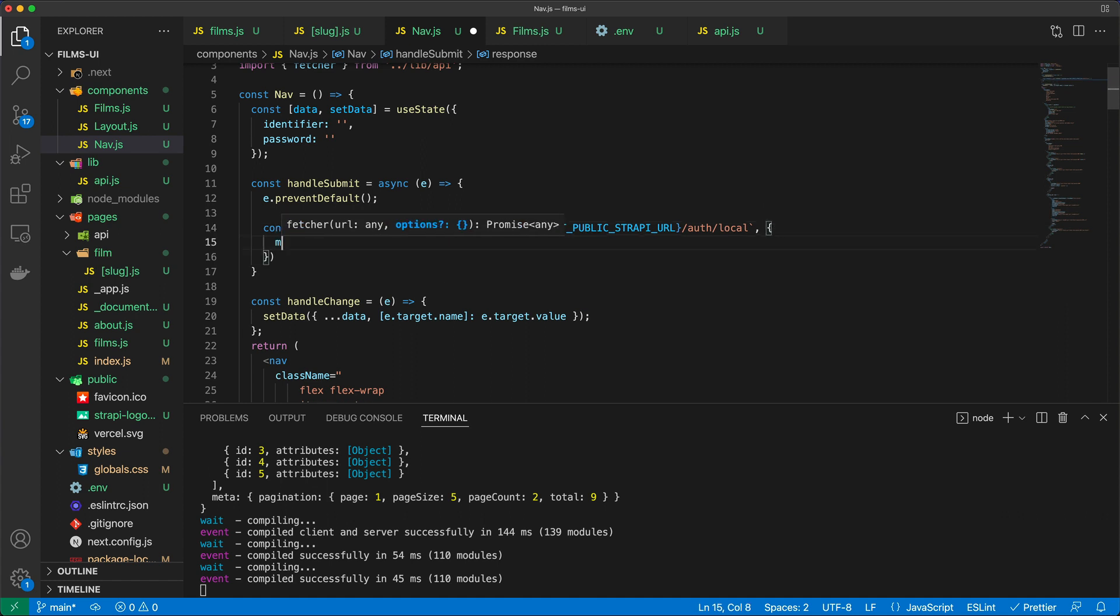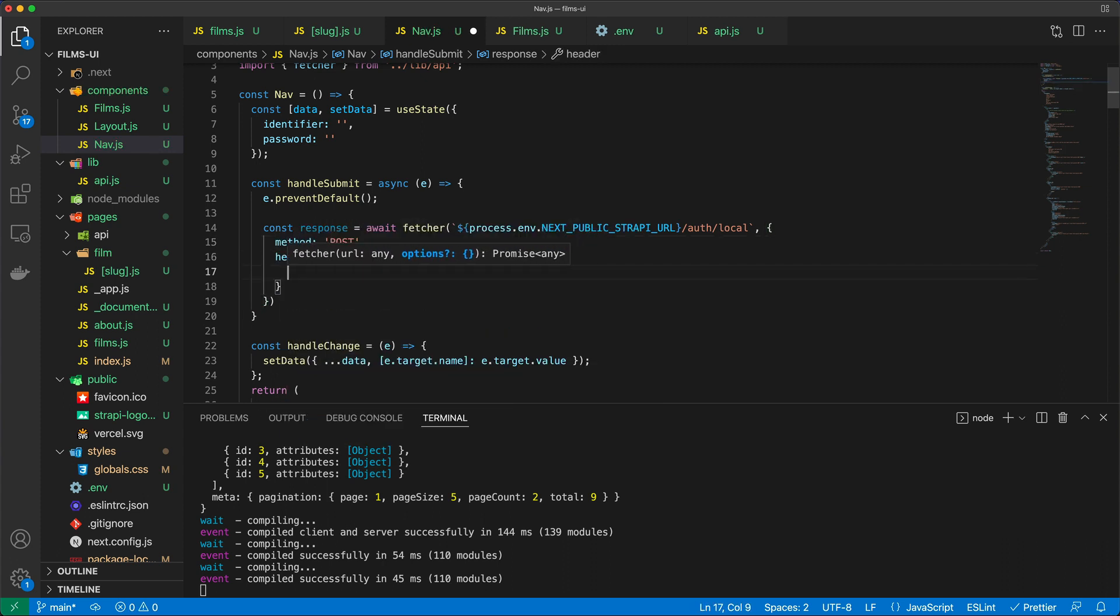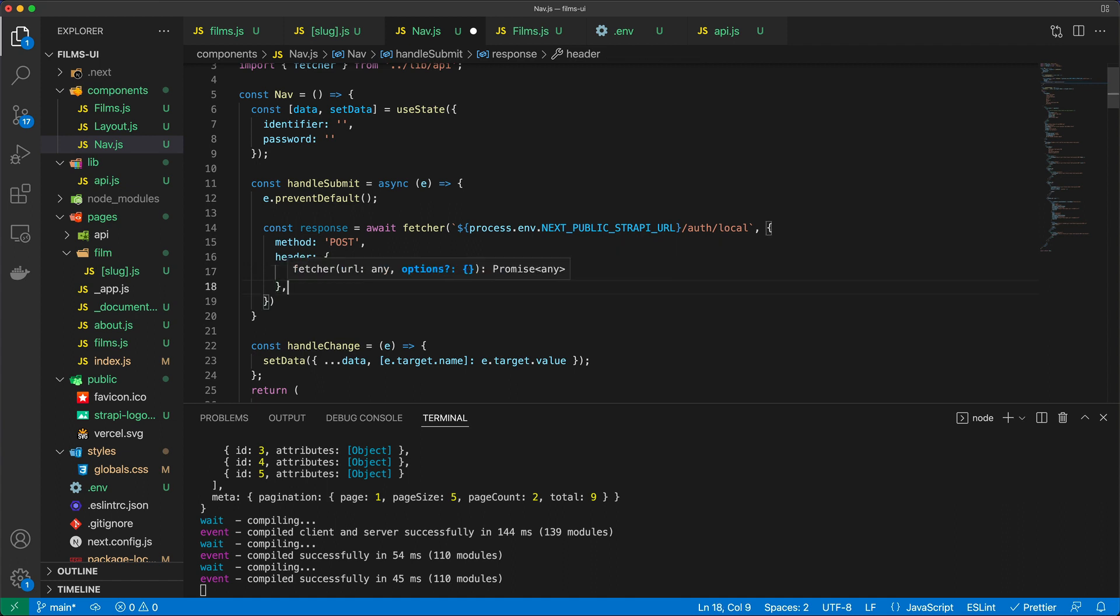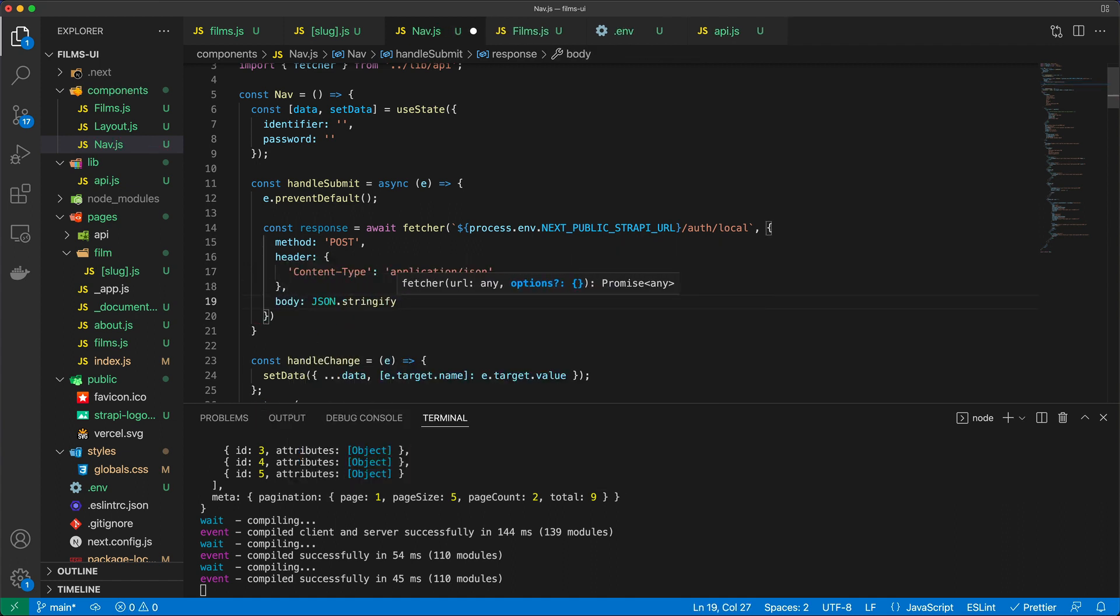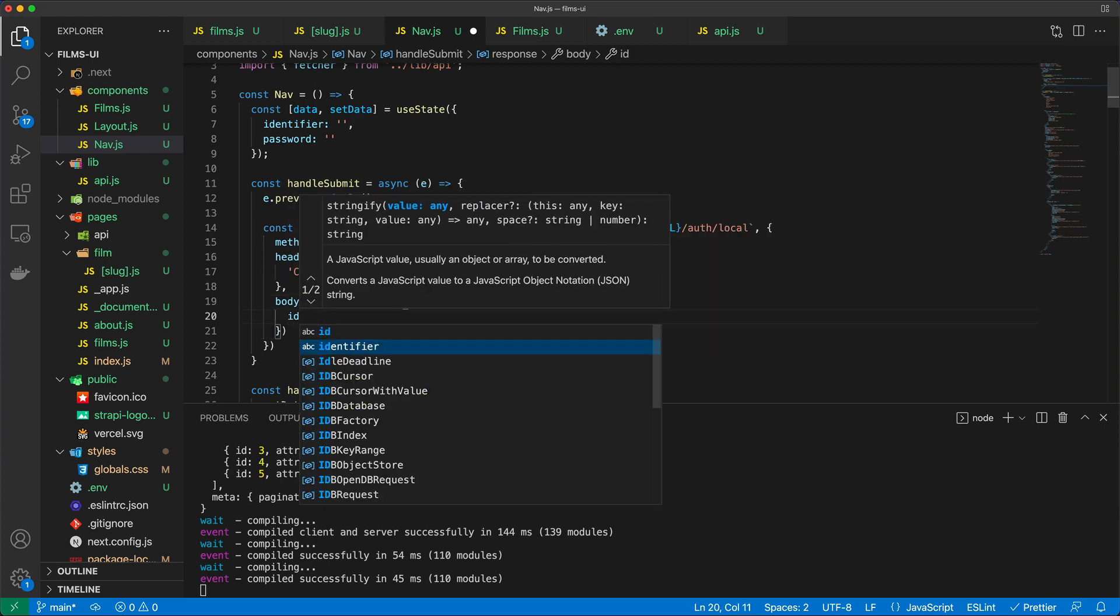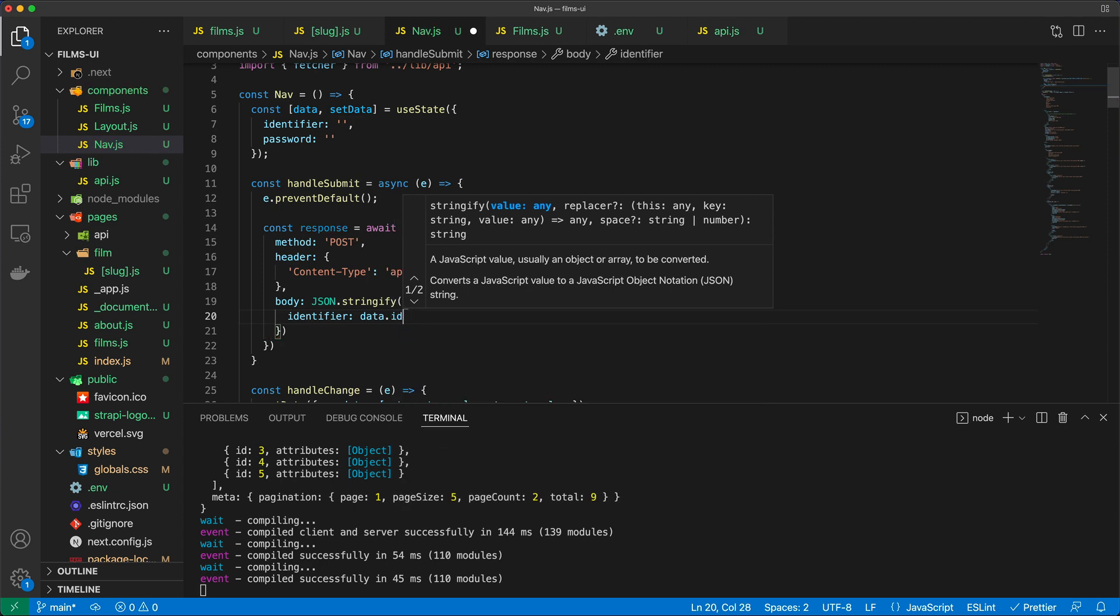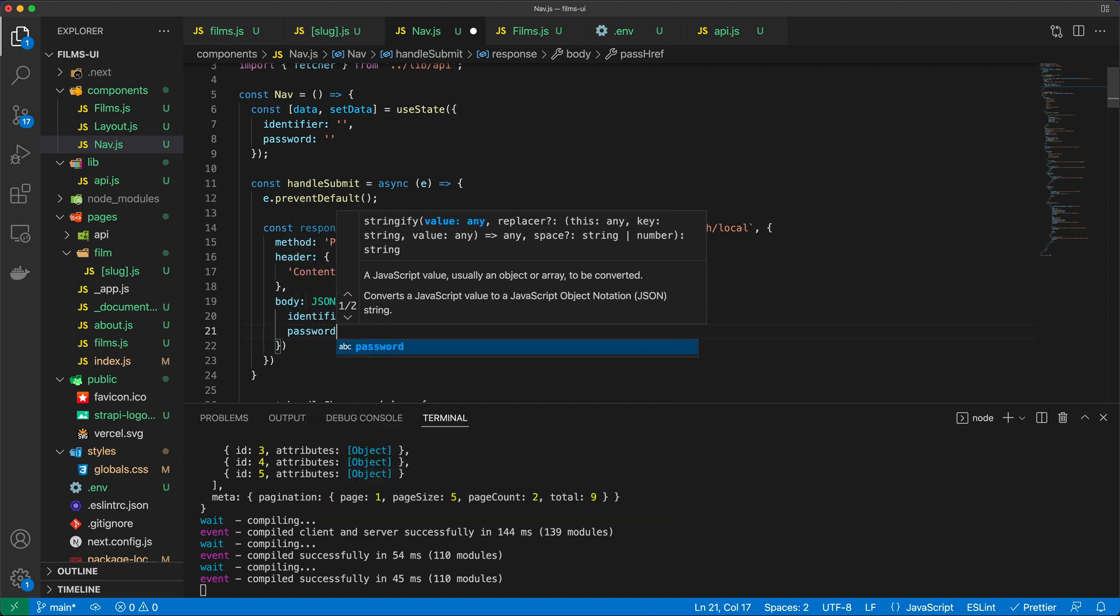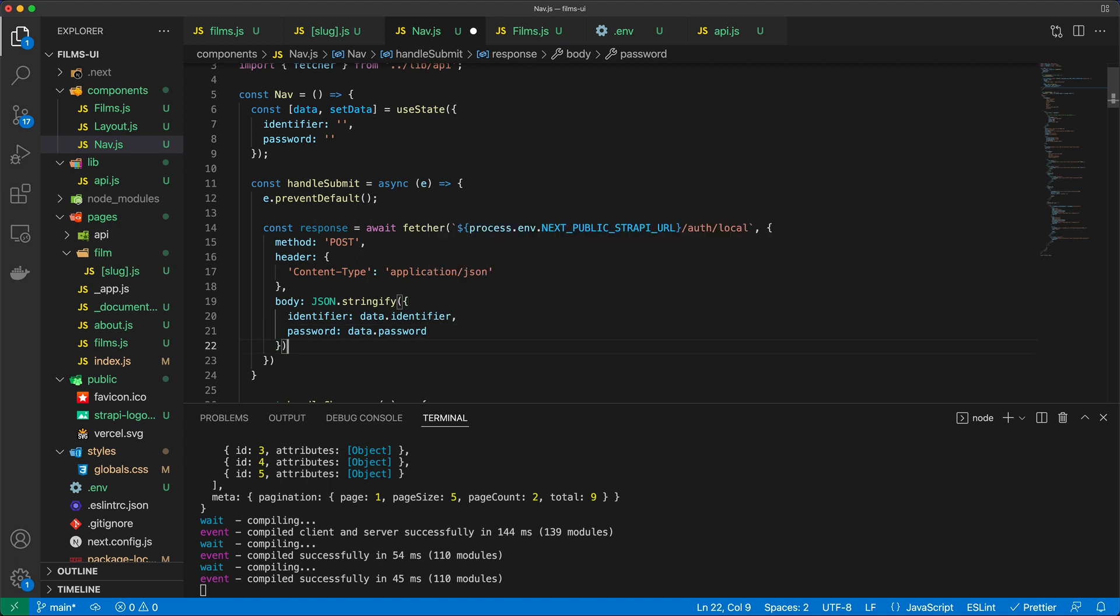And then I need to pass in a method, which is going to be the post method. So I'm just sending in some headers as well. I'm going to send in the content type header to have a value of application slash JSON. So I'm sending an HTTP post to this URL, and I need to also send the body, JSON stringified. And I need to send in the identifier, which will come from data.identifier. And we need to also send the password. And that's going to be data.password like so.